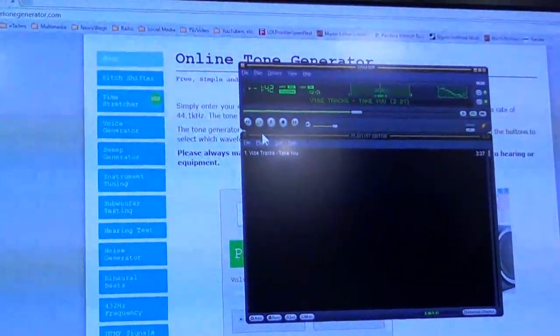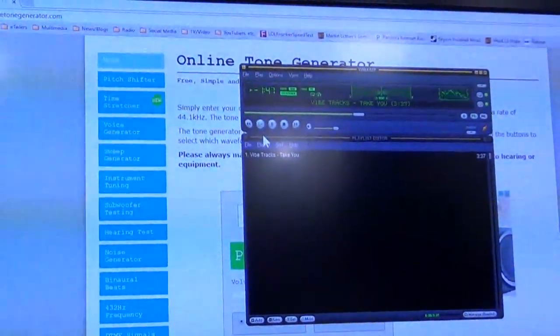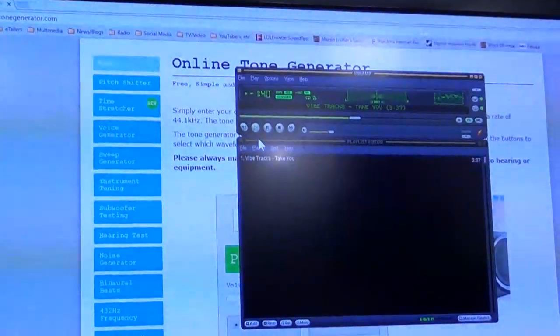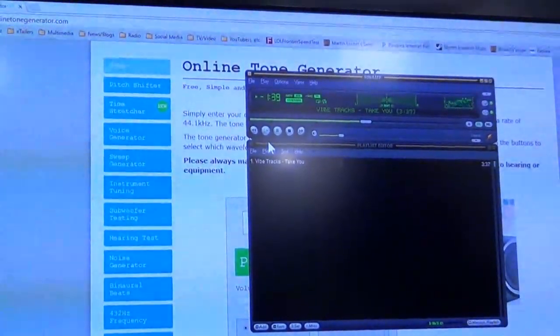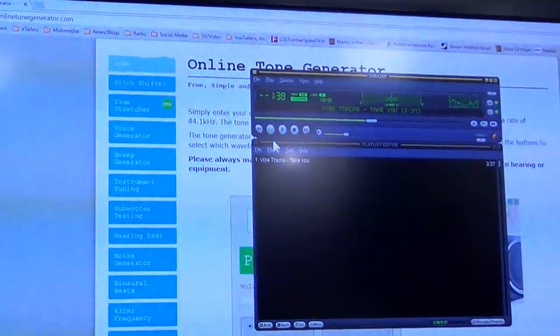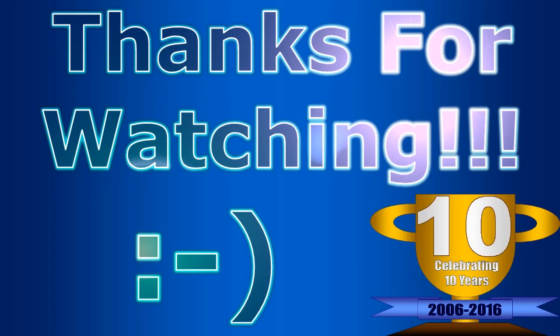Until next time, this is Multimedia J, signing off. Thanks for stopping by. Bye.